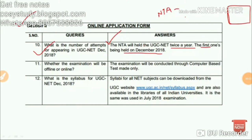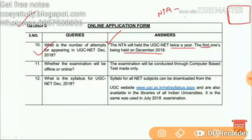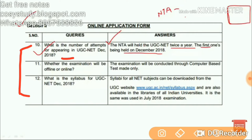Hey guys, this video is about NTA UGC NET. There are some queries — the first one is: what is the number of attempts for appearing in UGC NET December 2018? There were lots of messages I was getting about this, so let's solve these three queries as I found them through the internet.